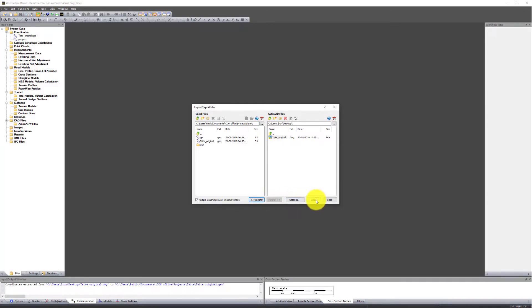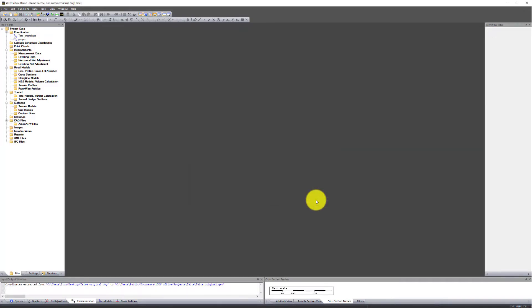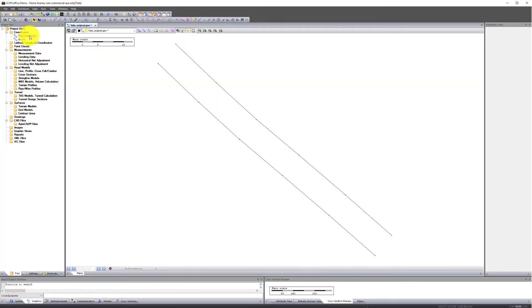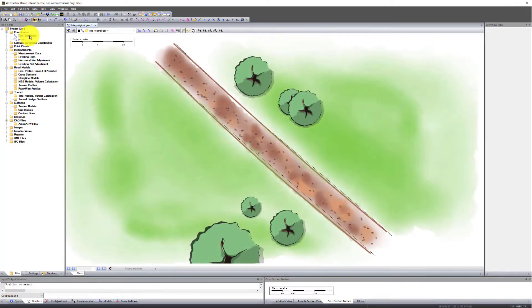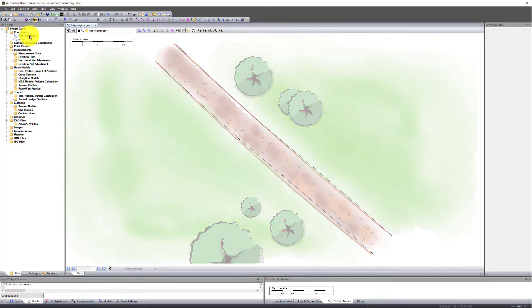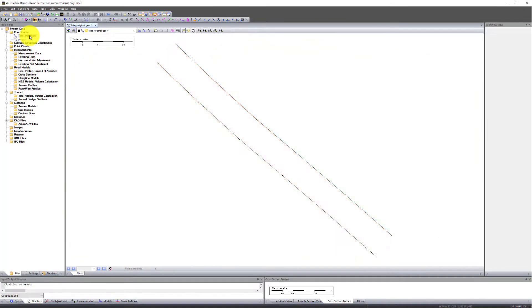The file now appears in our project tree and is converted to the Geo format. Close the dialog box and open the file. Note, the project we will follow is the paving of a small road and for this exercise, we have selected a simple model.